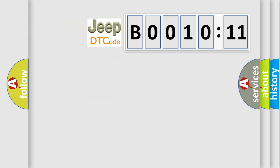So, what does the diagnostic trouble code B001011 interpret specifically for Jeep car manufacturers?